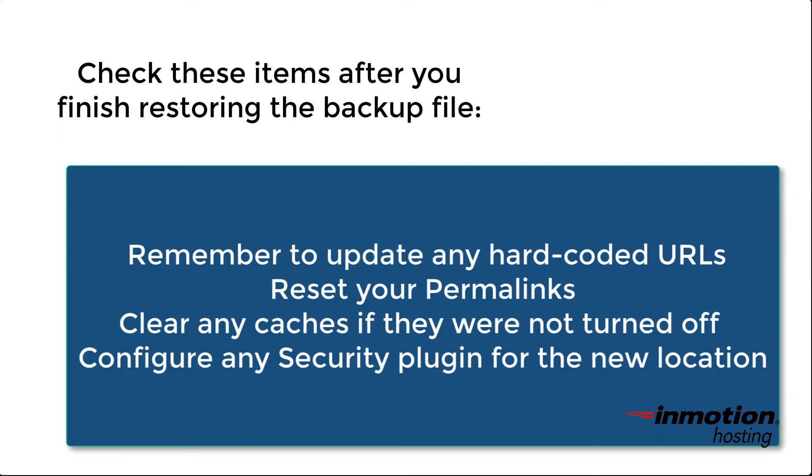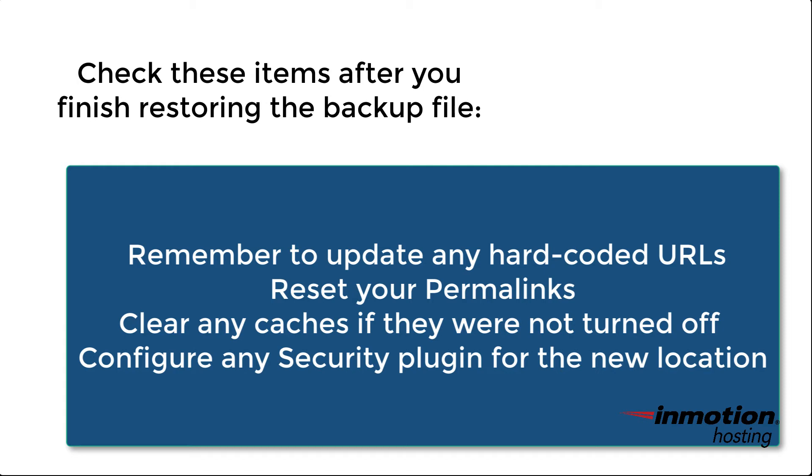You should also reset your WordPress permalinks, especially if they're custom. That way they can be rewritten to the new location. And also make sure that if you had a security plugin loaded, and again, you did not turn it off before you made the backup, that you make sure that the settings for the security plugin are configured for the new location.